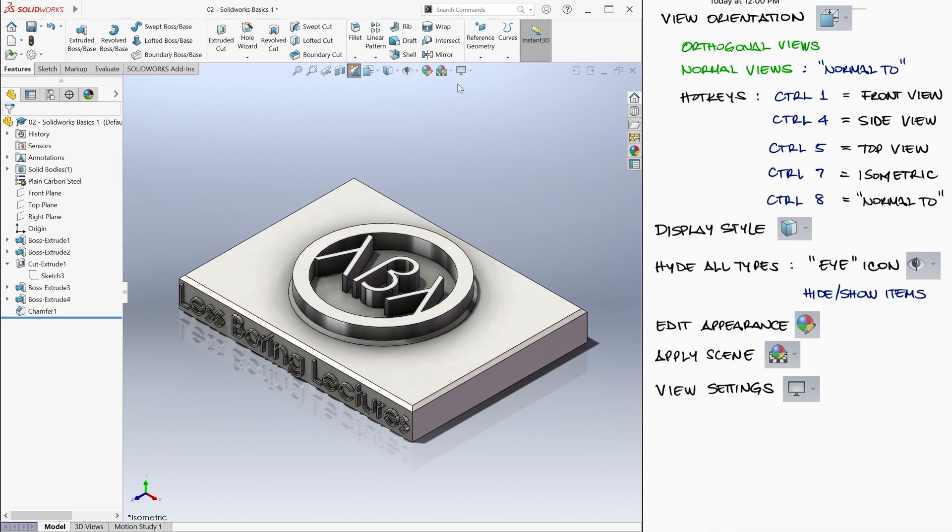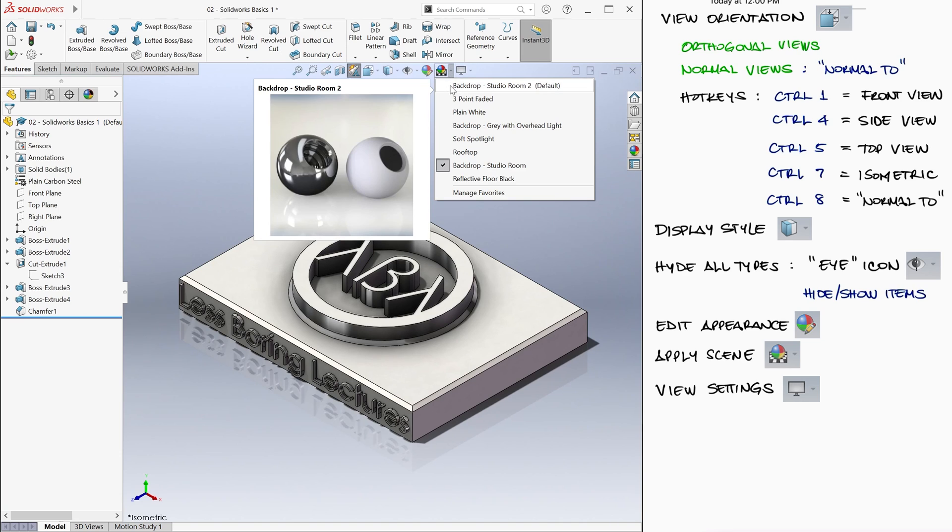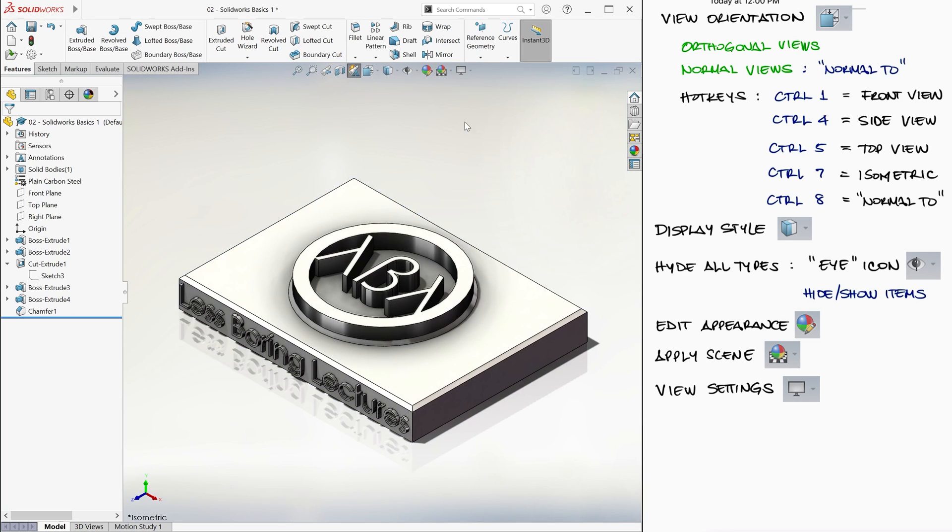Now, to finalize this lecture, we'll see how to make SolidWorks load slightly faster.